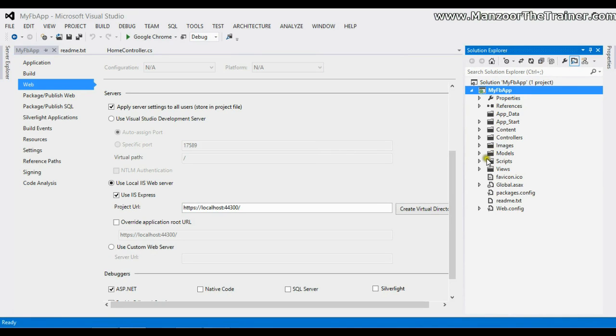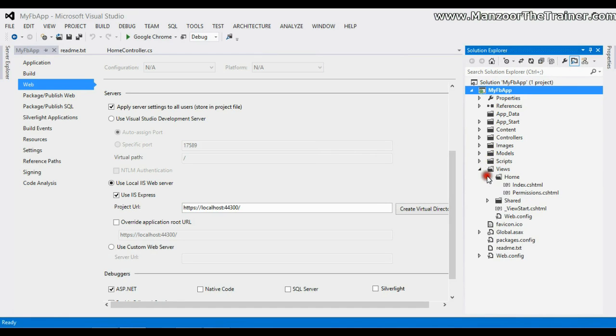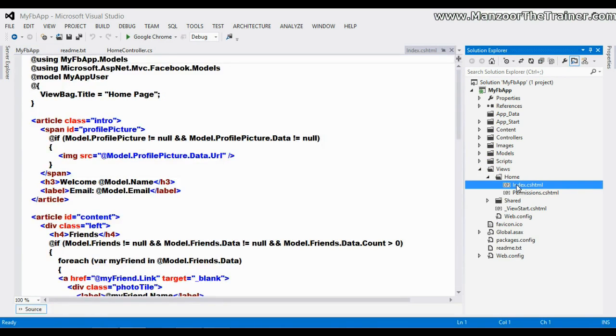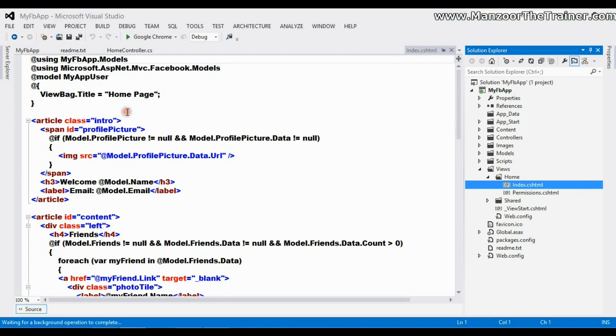If I look into the Views, Home Index is the view that it is going to generate in our Facebook app. I'll keep the default things and just try to add a simple H1 tag.